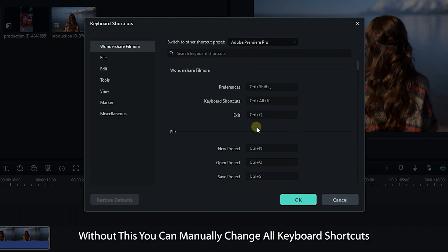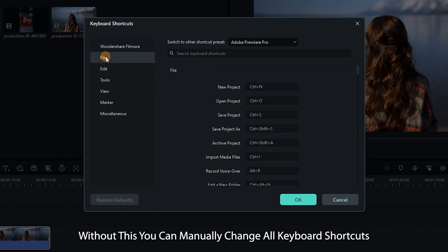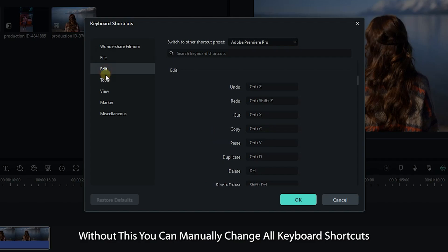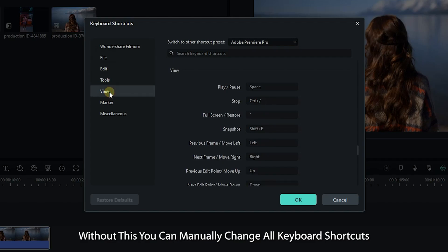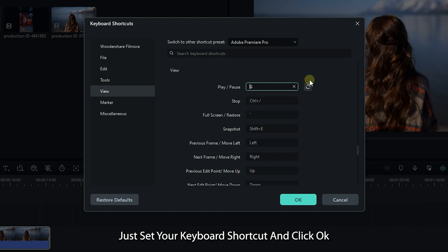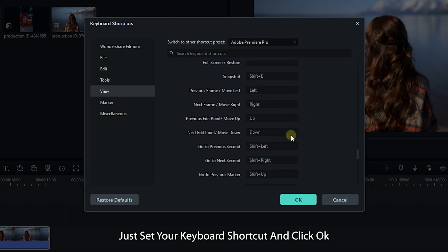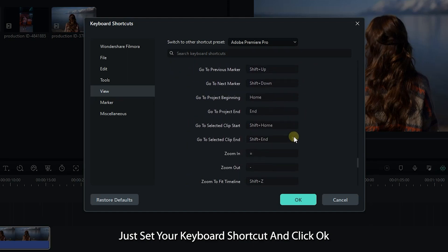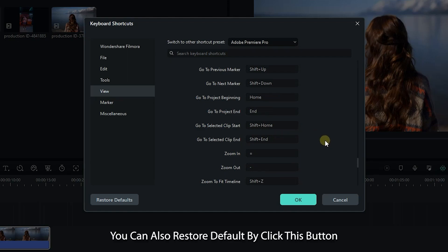You can manually change all keyboard shortcuts. Just set your keyboard shortcut and click OK. You can also restore default by clicking this button.